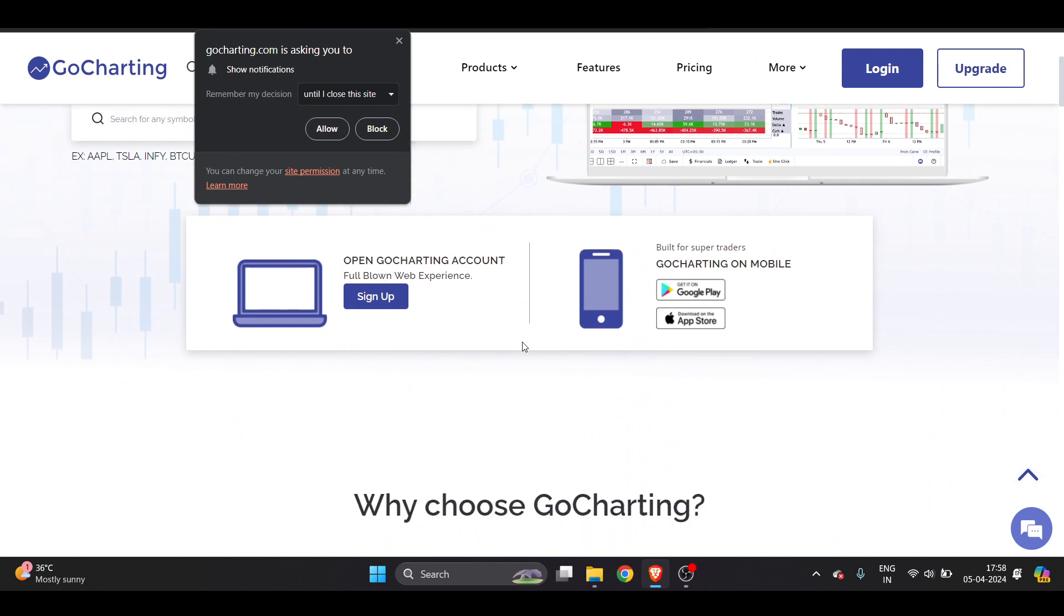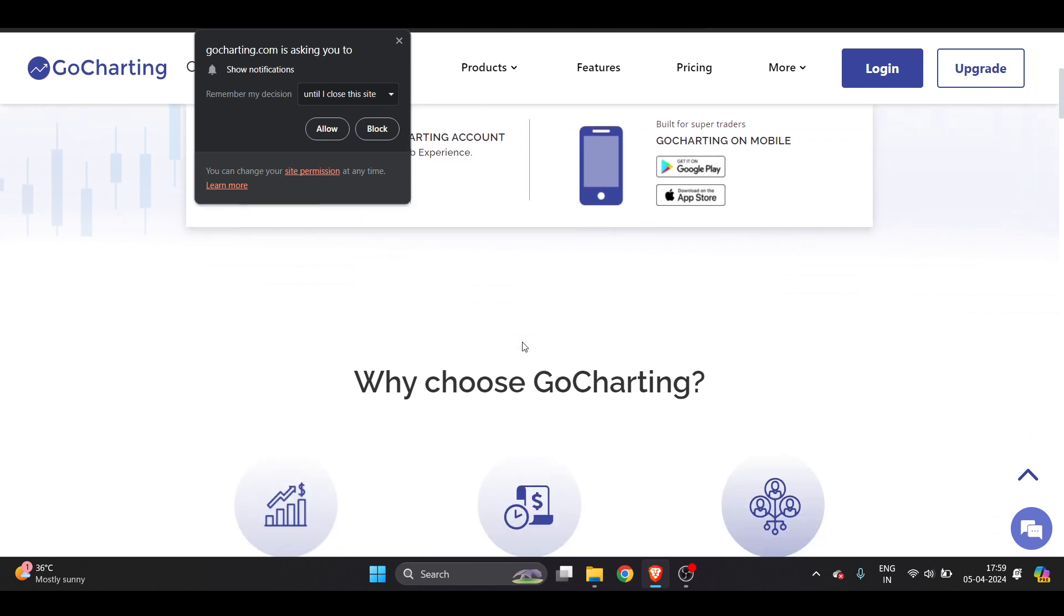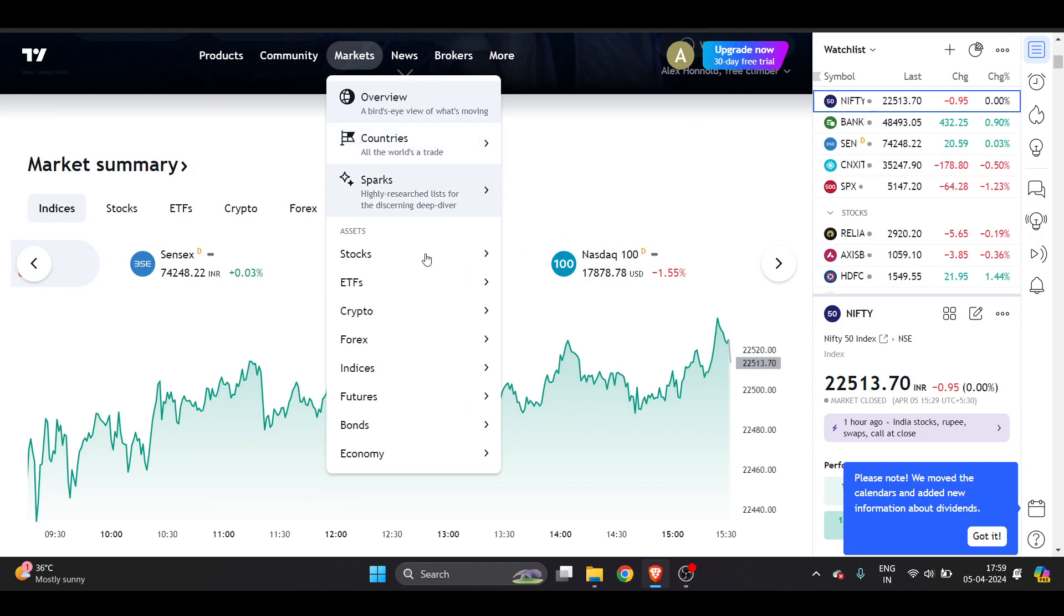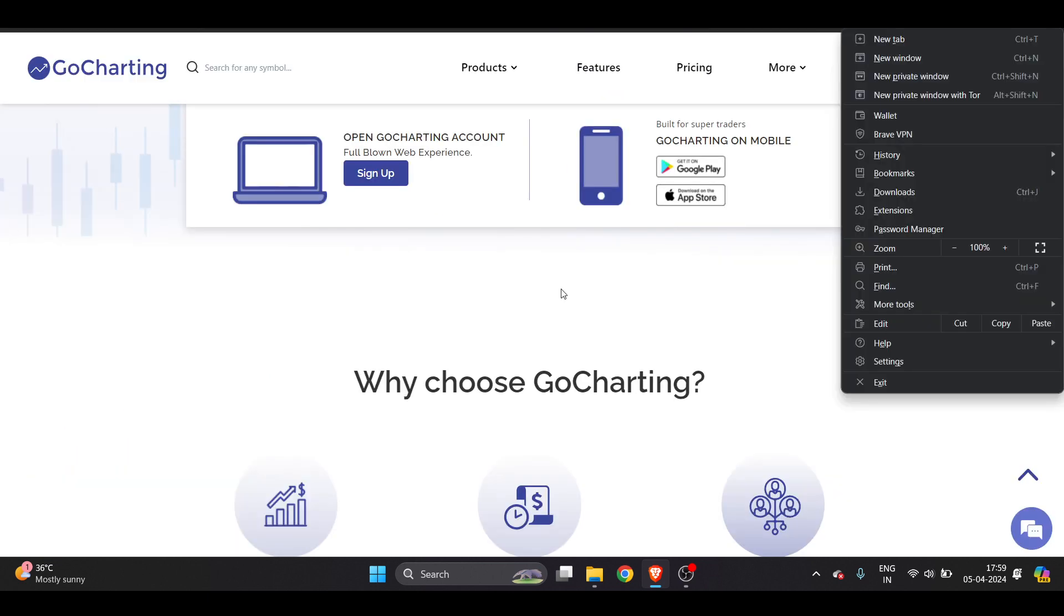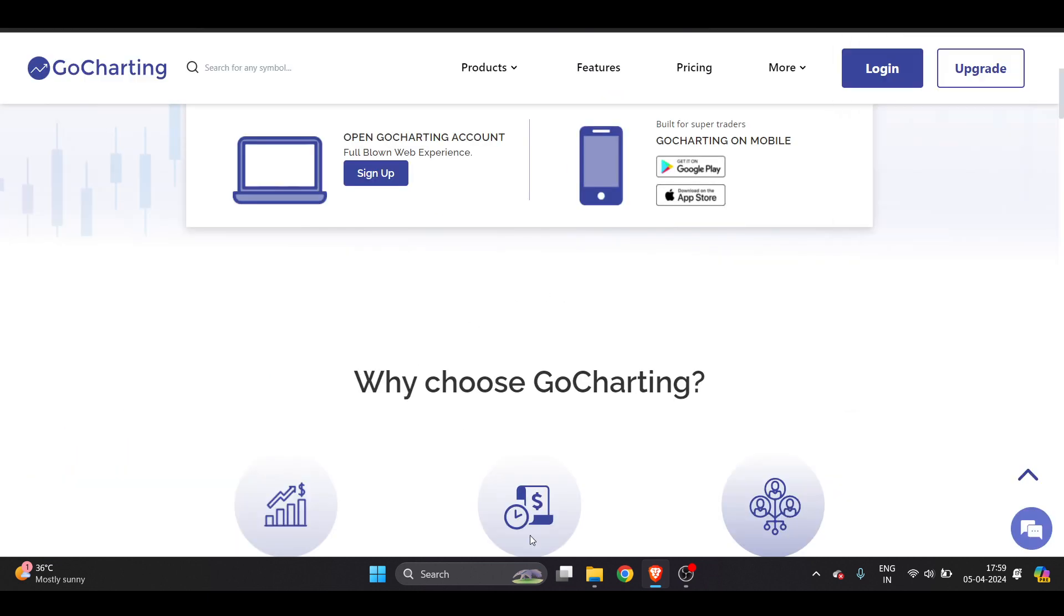While GoCharting offers some unique features such as market profile and order flow tools, TradingView provides a more extensive range of charting capabilities including multiple chart layouts and Pine Script editor, allowing for more personalized trading tools. Further, TradingView offers a more robust range of pricing options with a free tier that includes basic charting tools.